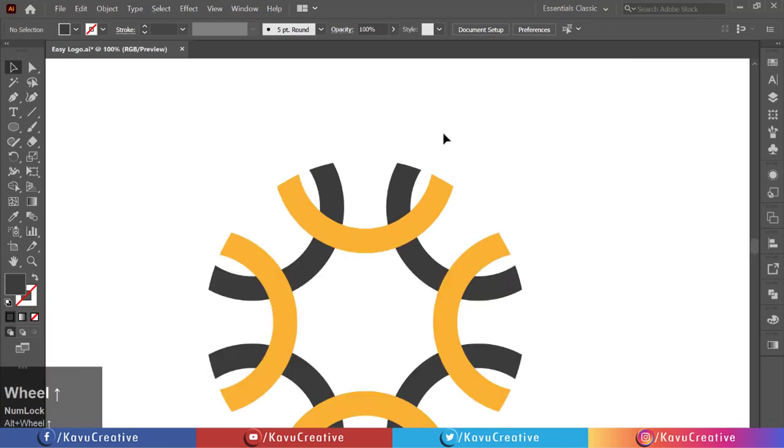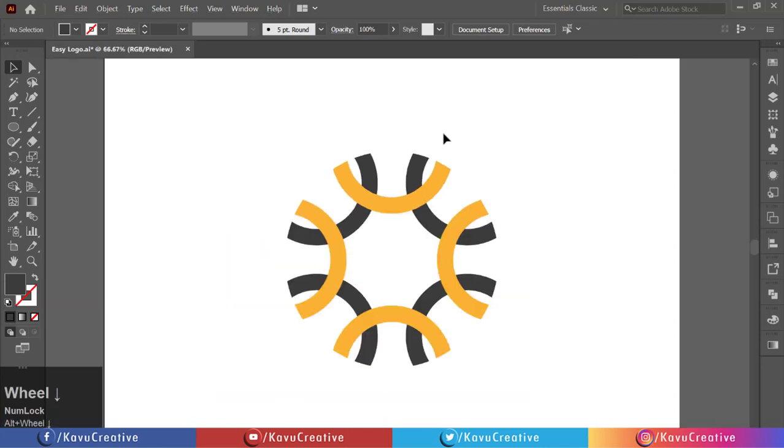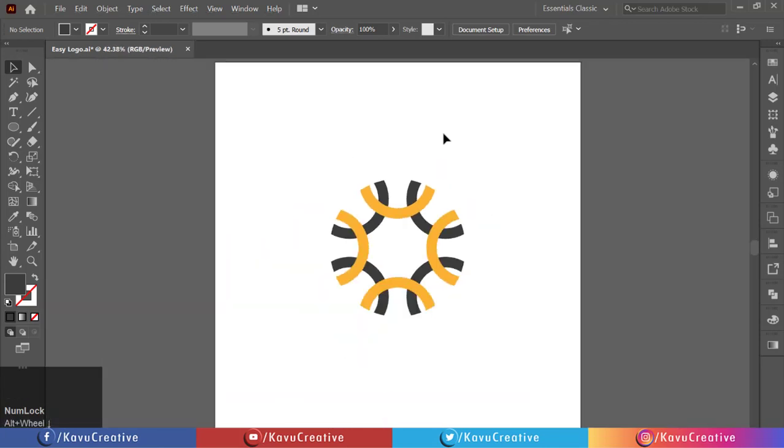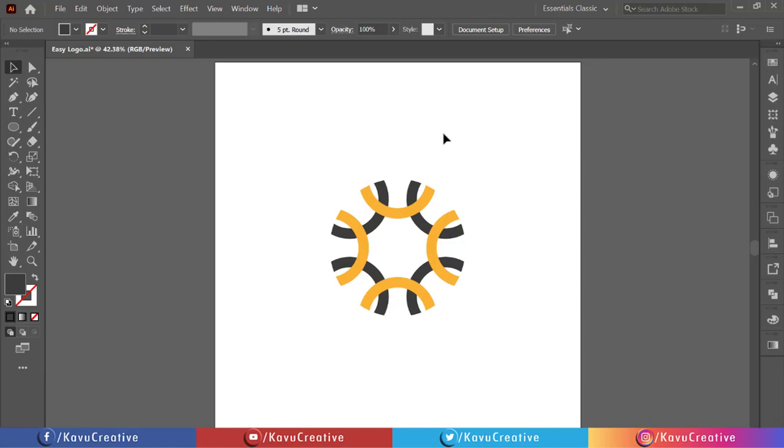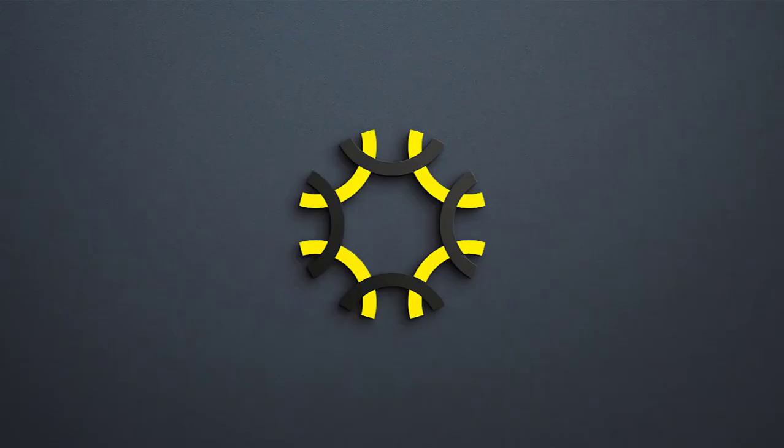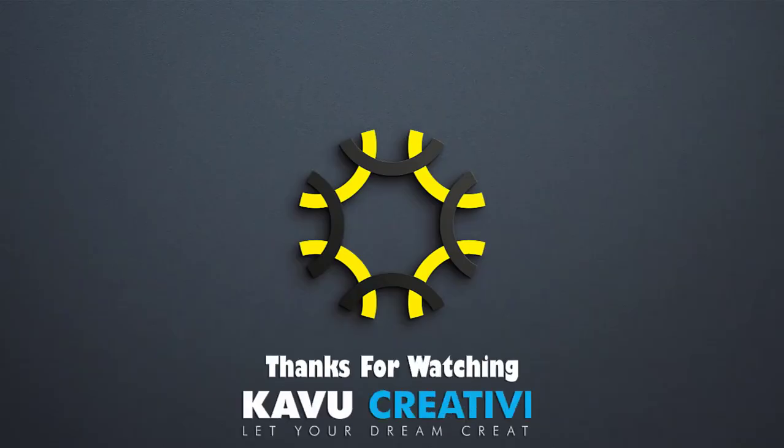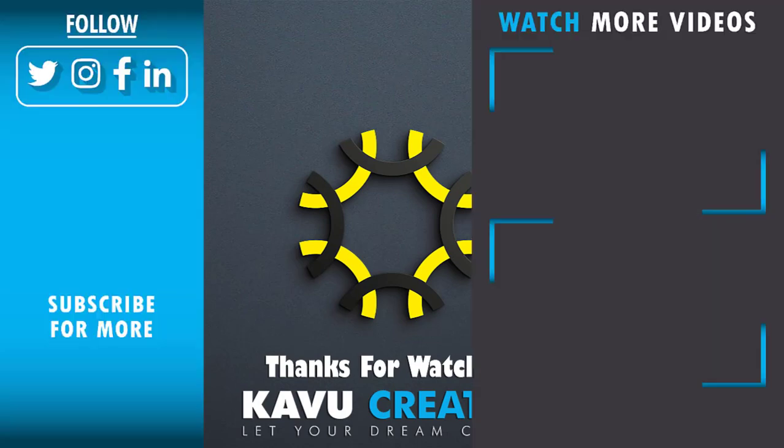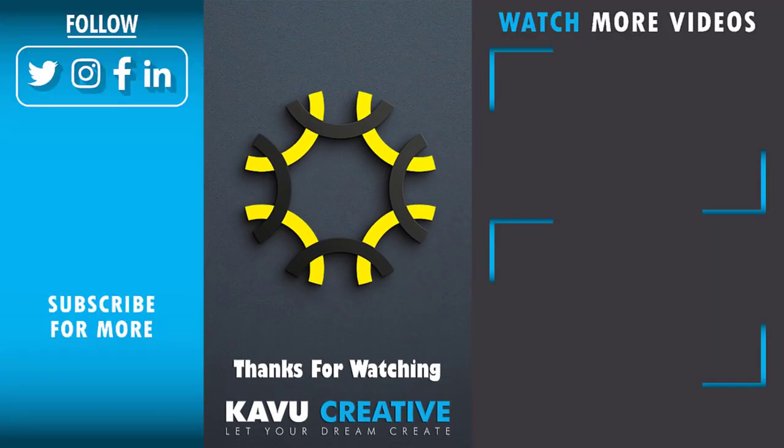Now it looks beautiful. If you have any questions regarding my tutorial, please ask me in the comments section. Don't forget to leave a like and subscribe to my YouTube channel. Thanks again.